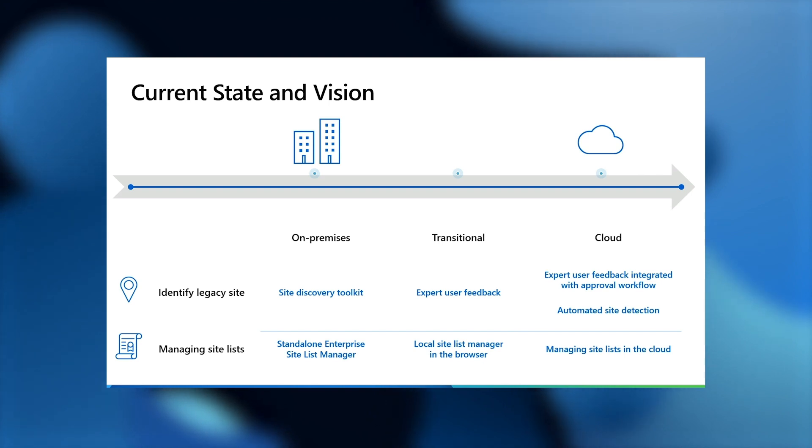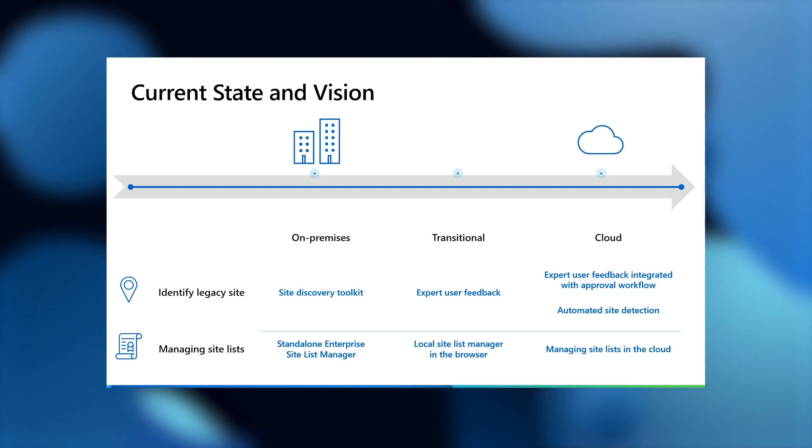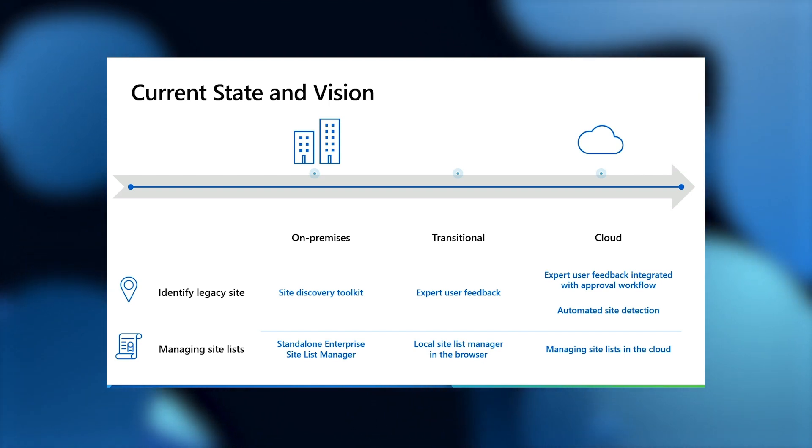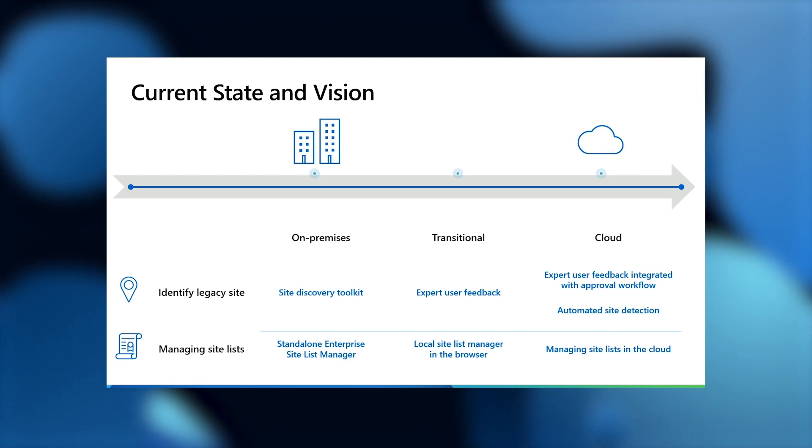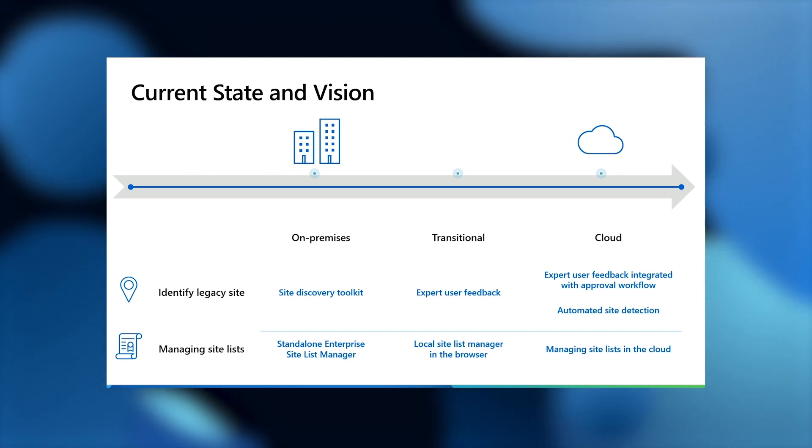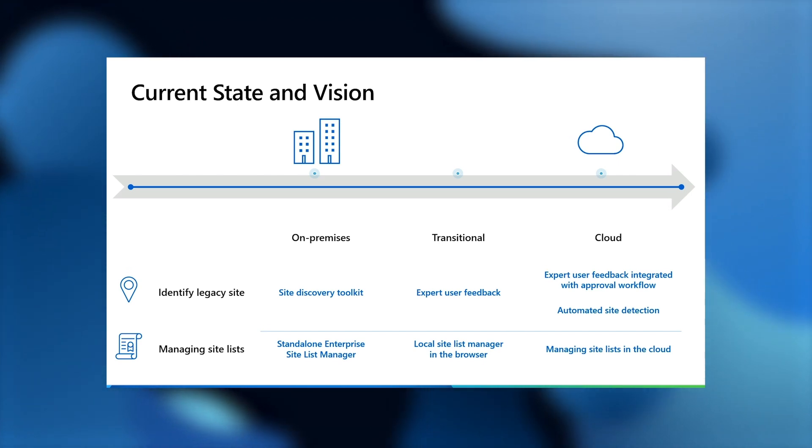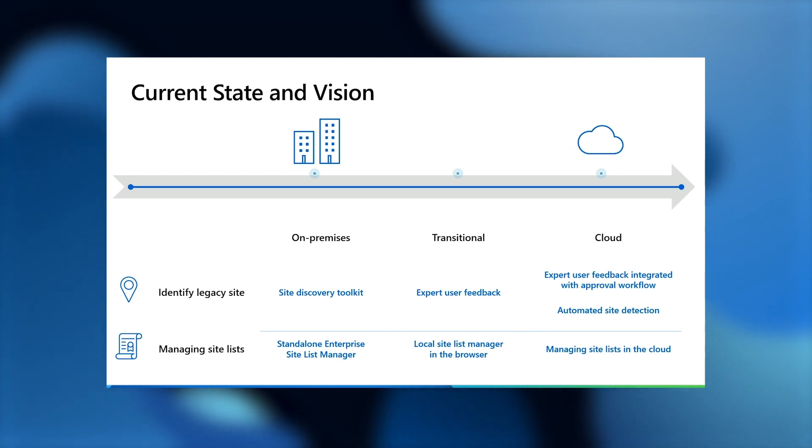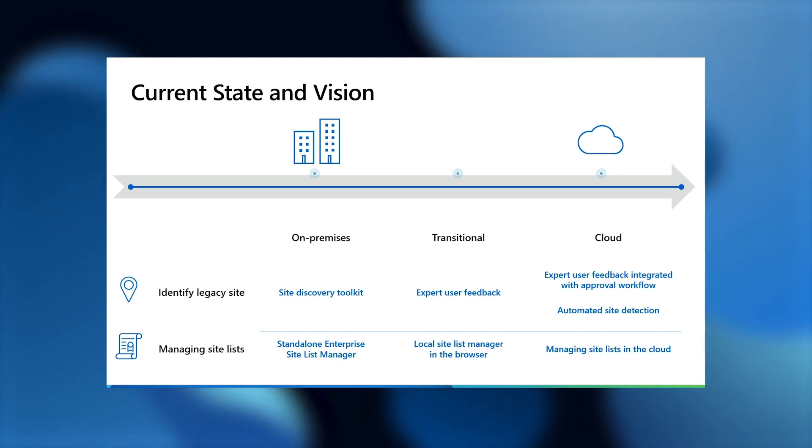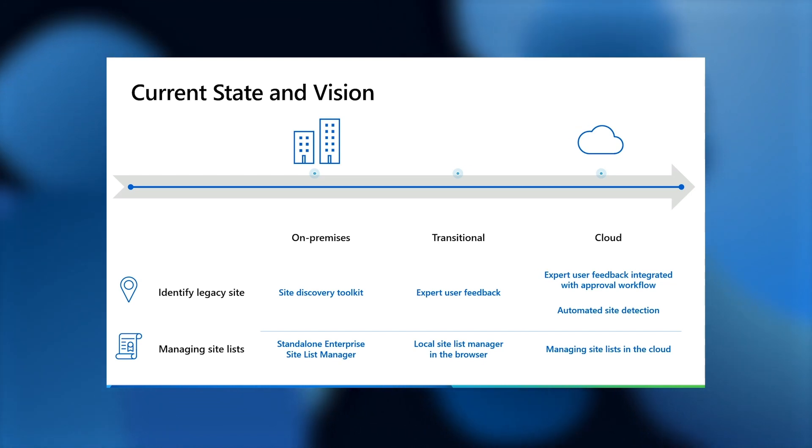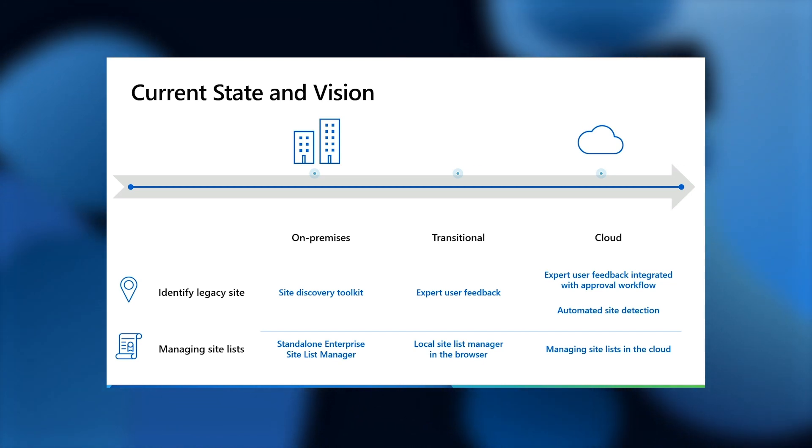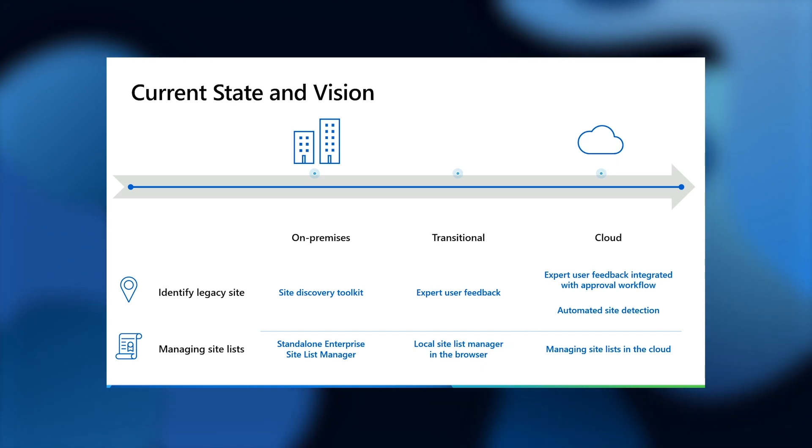Moving on to managing site lists. Today, you have the standalone enterprise site list manager on-prem. In the transitional phase, we'll have a local site list manager available through the browser through Edge. This lets you create, edit, and export your site list. We've heard your feedback on the current tool, especially around the speed of updates and communication. And this version of the site list manager in the browser will have frequent updates accompanied by release notes as we make improvements to the IE mode site list. When we move to cloud-based list management, you'll be able to do all of this and more, like setting up multiple site lists for validation through the M365 Admin Center.